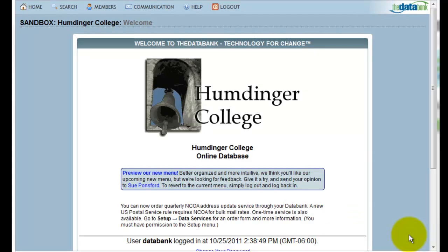In this video, we'll be looking at the easiest way to look up a constituent in your databank, change their phone number, and then log that interaction. What I'm presupposing is that I had a conversation with one of my constituents, and now I'd like to update some of their personal information.